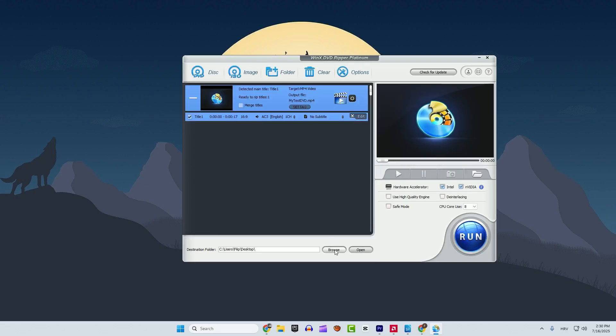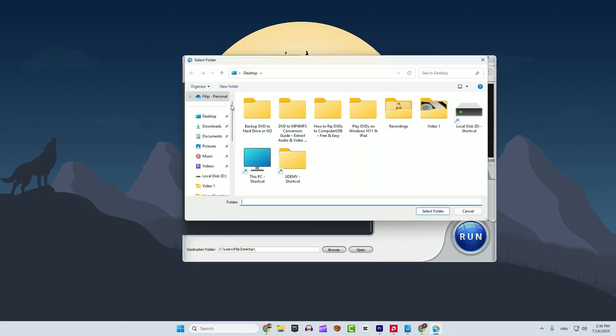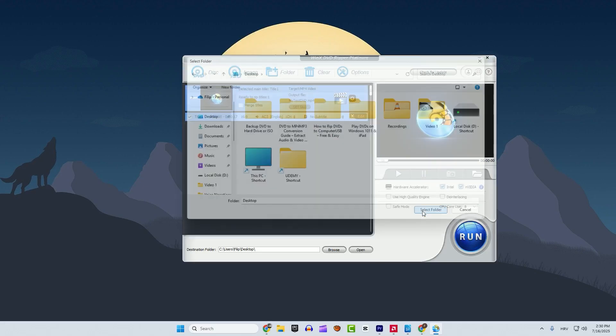Click browse here and click desktop and click select folder. I will show you also how to extract only audio. For example MP3. Right now we are doing MP4. So click run.